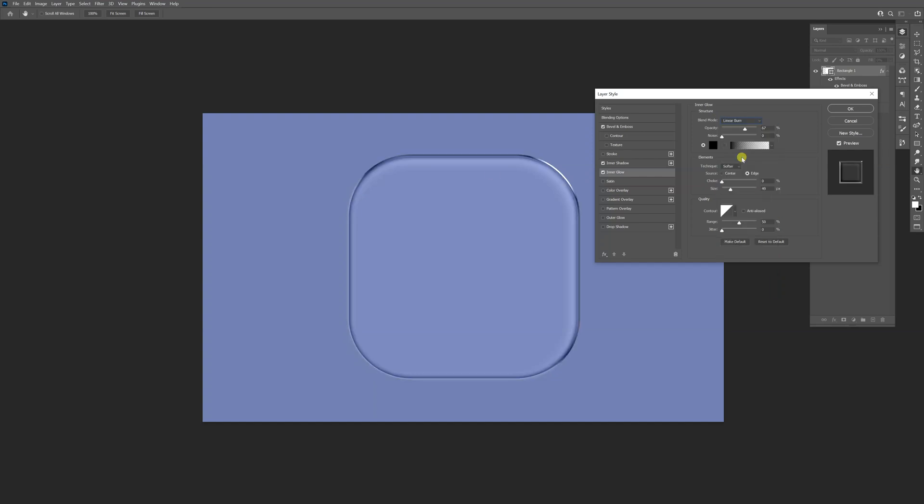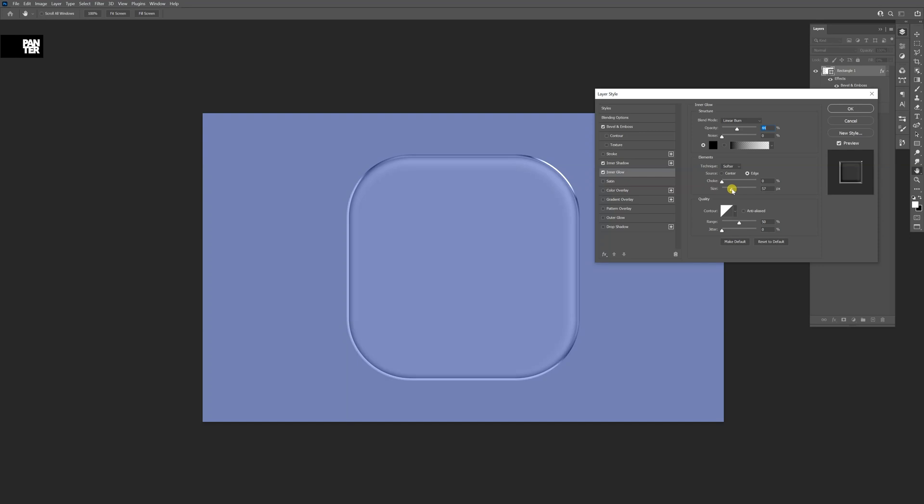Now you can see it starts to add some shadows round and round. I'm going to check the opacity. Decrease it around 45. The size 57.